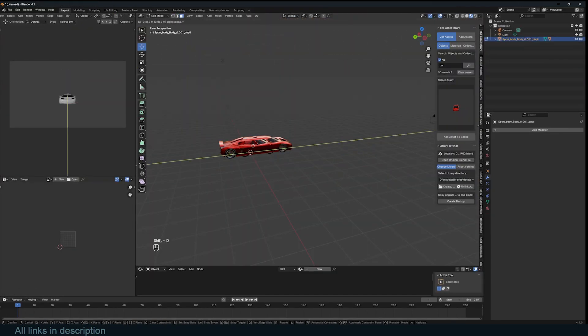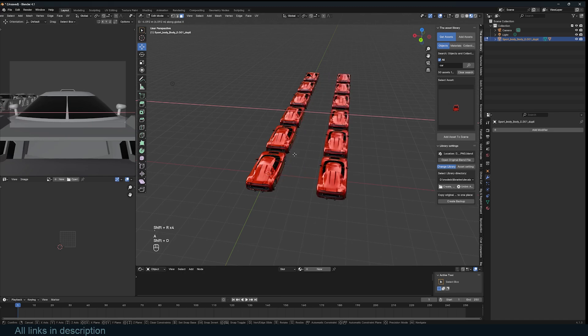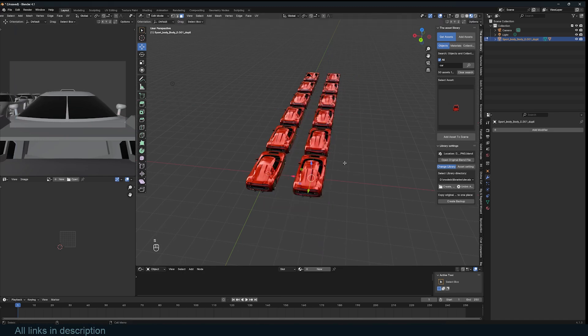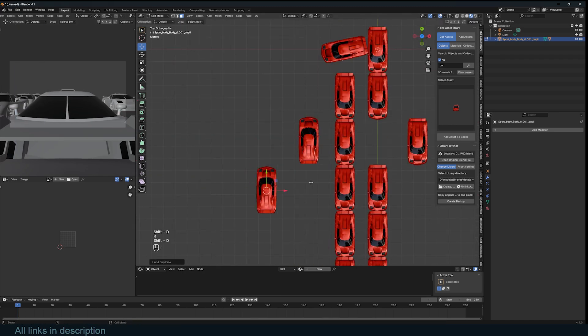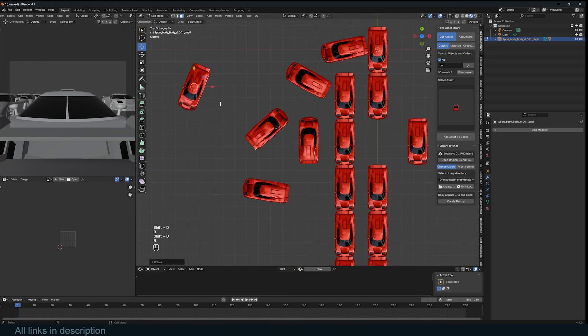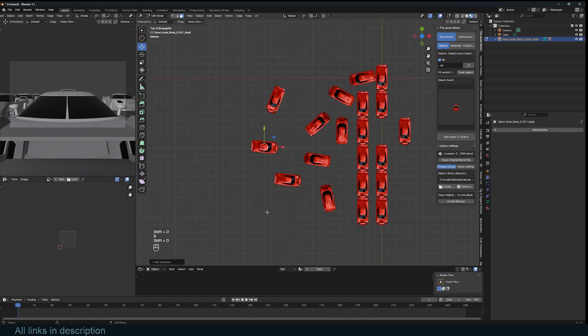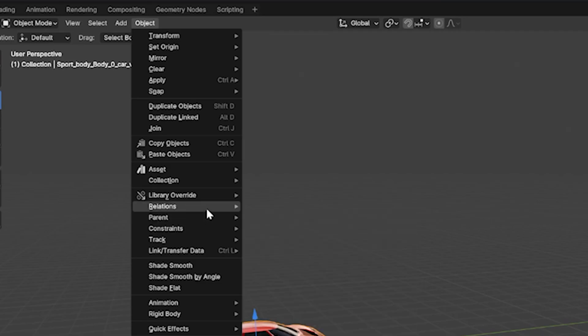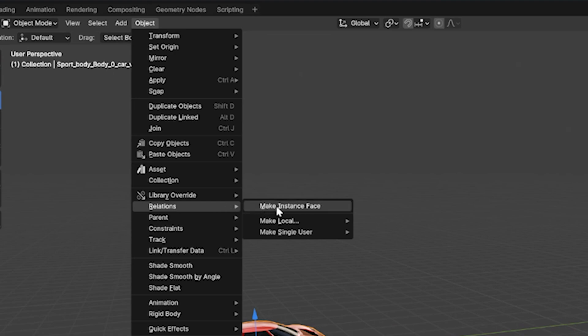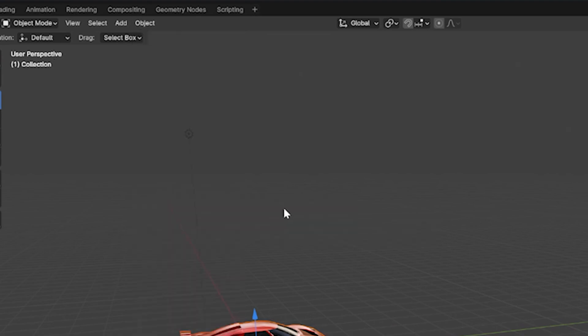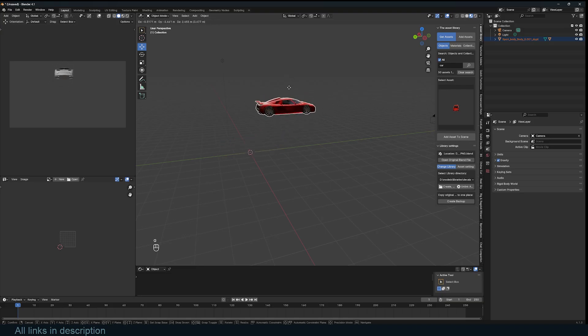There is a tool that works like the array modifier, but also lets you rotate, scale, and move copies independently. This tool is under the object menu, relations, make instance face. This adds a new mesh with a single face.